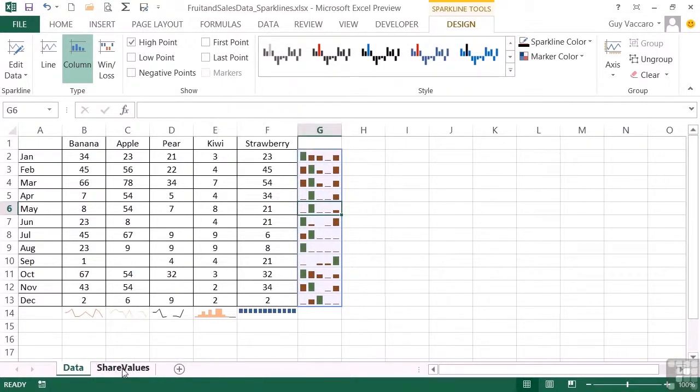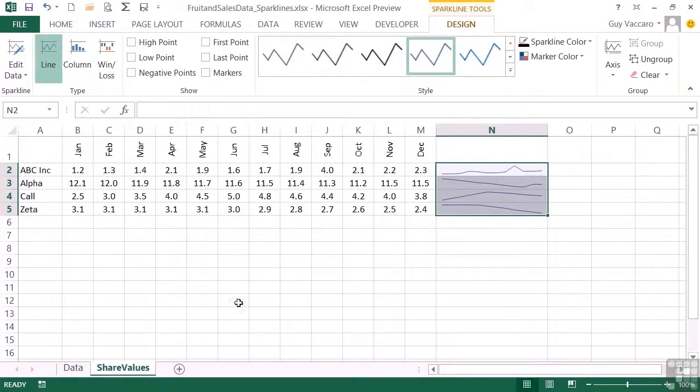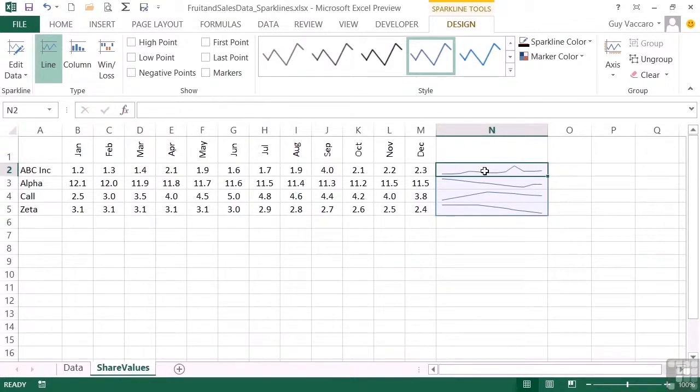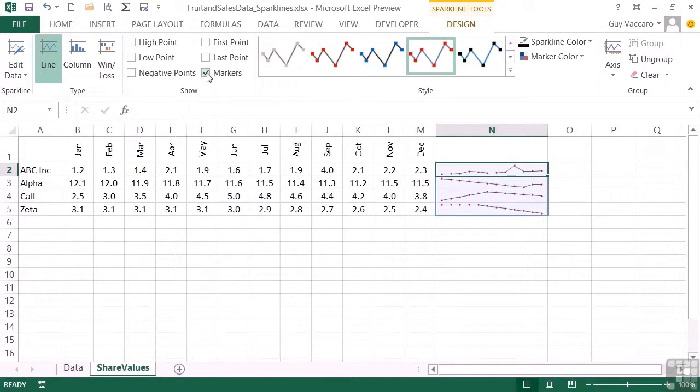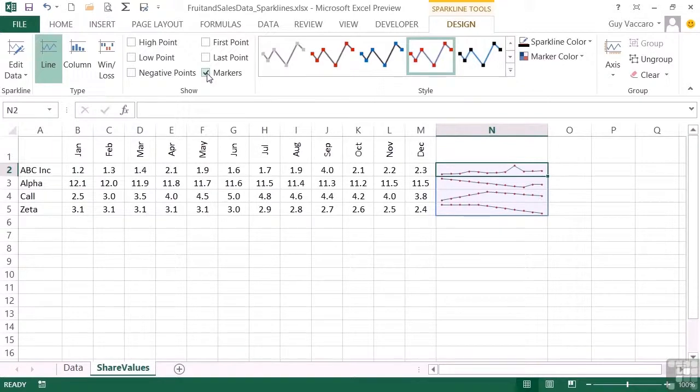But if we look at our share values, these are again a group because they were created in one go. These have markers available to them. And a marker is effectively the data point. So because we have 12 points here, there should be 12 little markers on the graph.